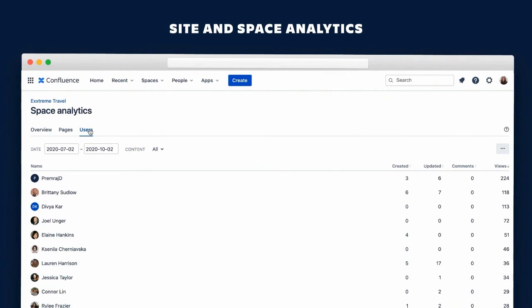She gets a list of active users on the space which can give her an idea of which employees are Confluence champions who may be able to help train their team and bring on new employees.